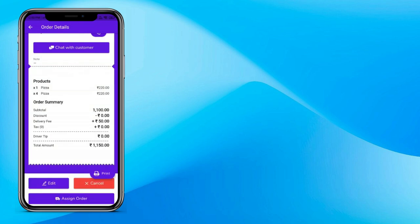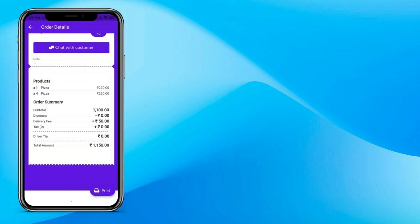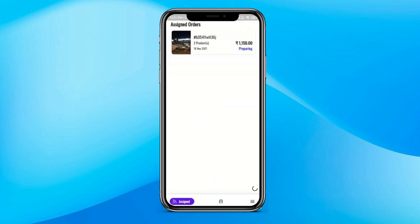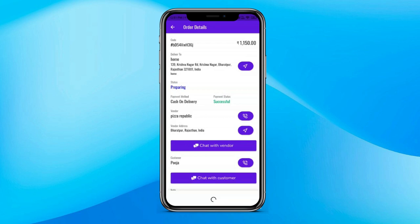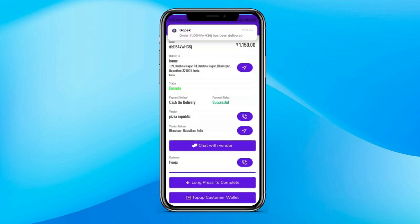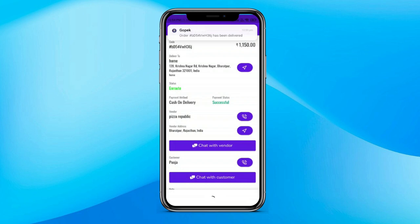The store can manually assign a delivery boy, or you can activate automatic order scheduling so the nearby delivery boy will automatically get the order. Now let's open the driver app — that's how a driver receives a new order. He can see the complete order detail, chat or call with the customer and seller, and see the live location of the customer. He can see the product, quantity, and everything. He clicks the long press to start button, and when he reaches the customer, clicks long press to complete — and the order is complete.